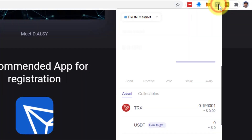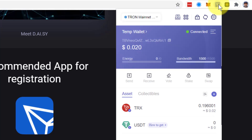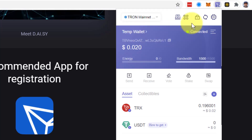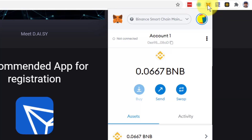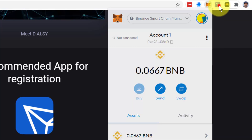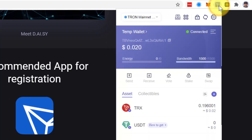What we're going to do is import a wallet from Tronlink to Metamask. The reason why we want to do that is to track the very Tronlink wallet which is registered with DAISY,